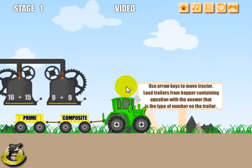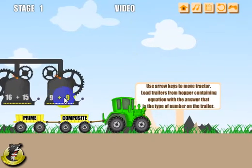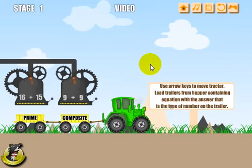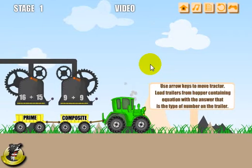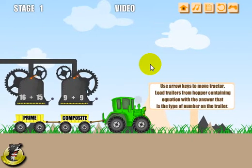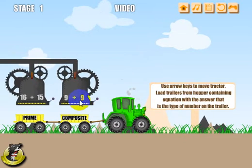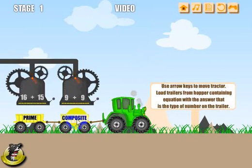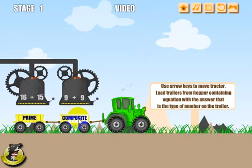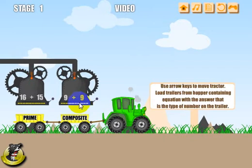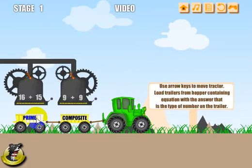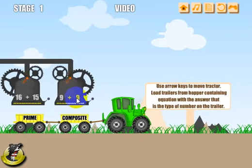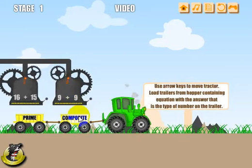Let me line up to get the tractor back underneath the loading bins here. I'm using the down arrow key to go backwards and the up arrow key to go forwards. To figure out where to load these — which trailer they're loaded in — you've got a prime trailer and a composite trailer. The sum that's a prime number will go into the prime trailer, and the sum that's composite will go into the composite trailer. So 9 plus 9 is 18 — we know that's a composite number, so they will go into the composite trailer.